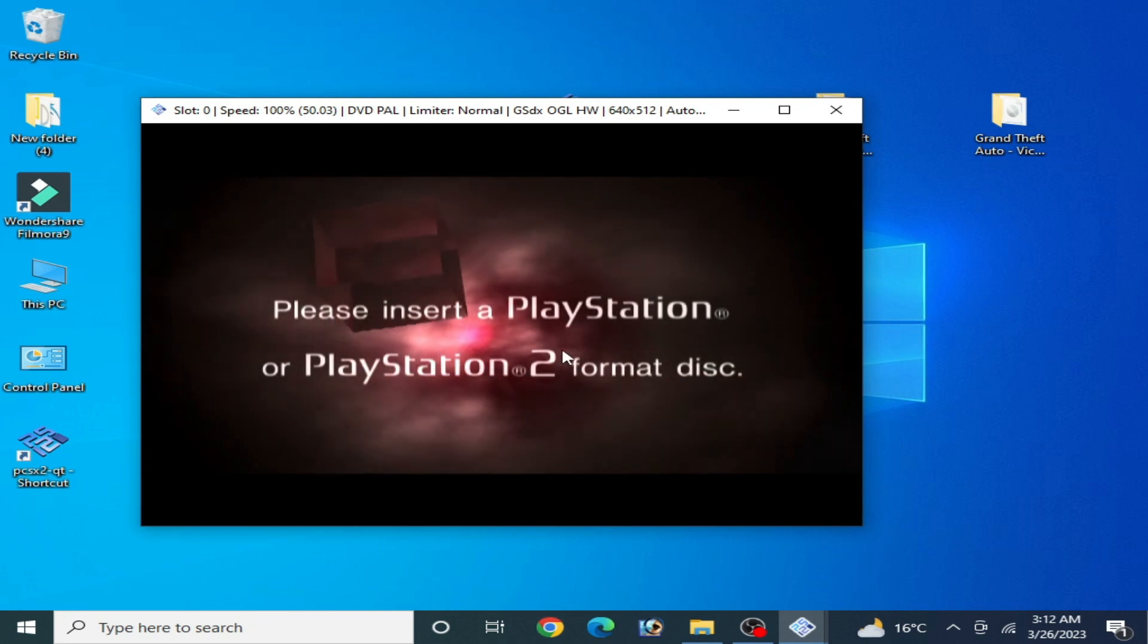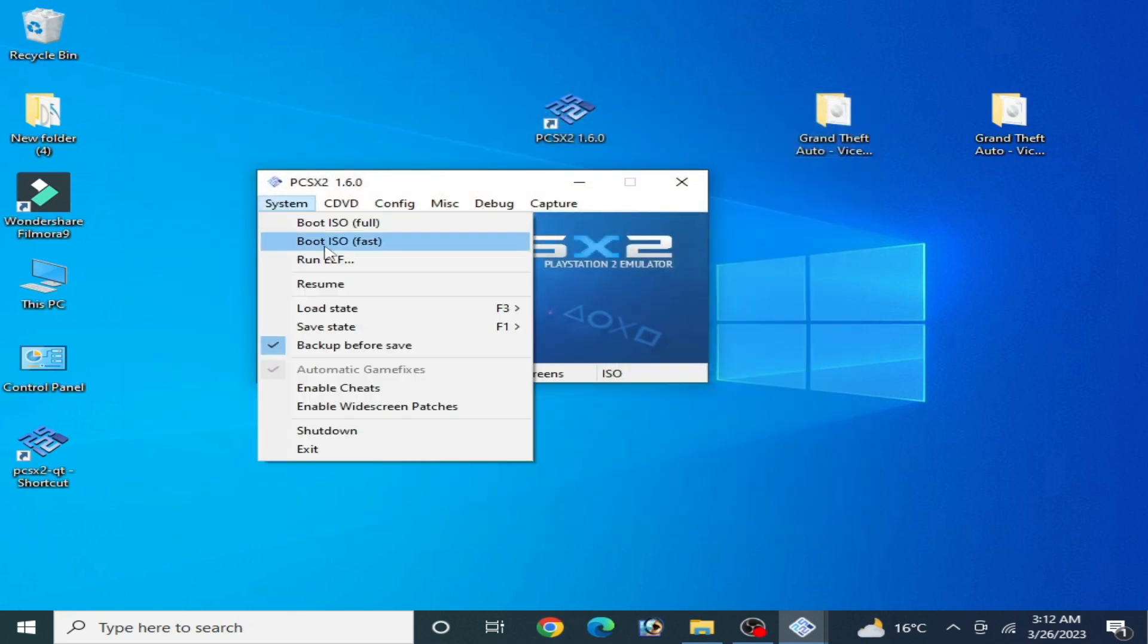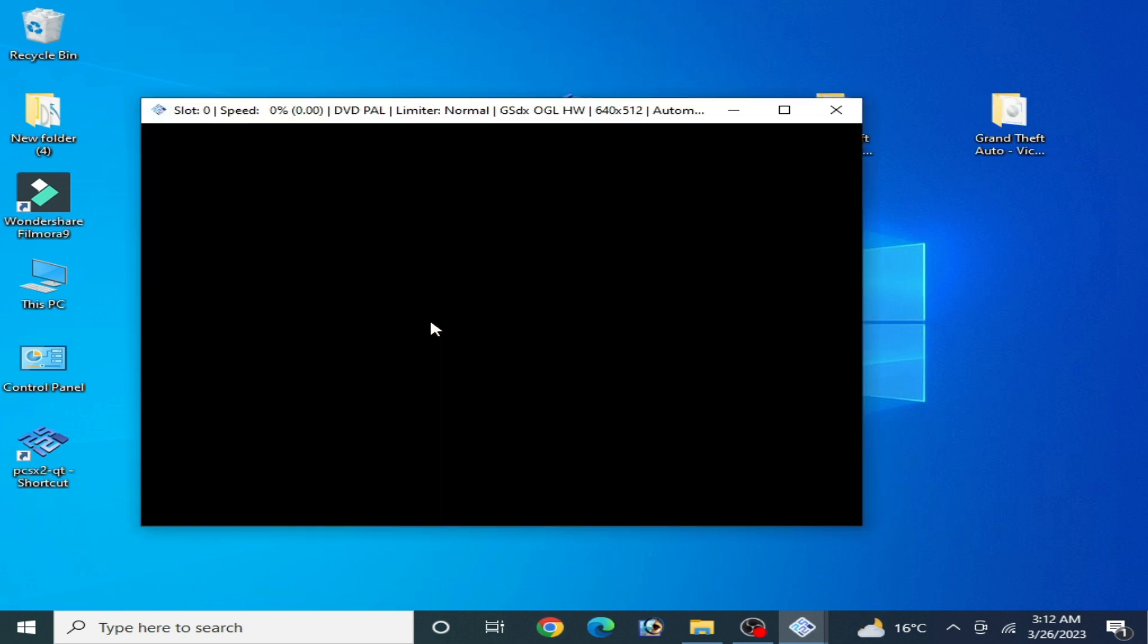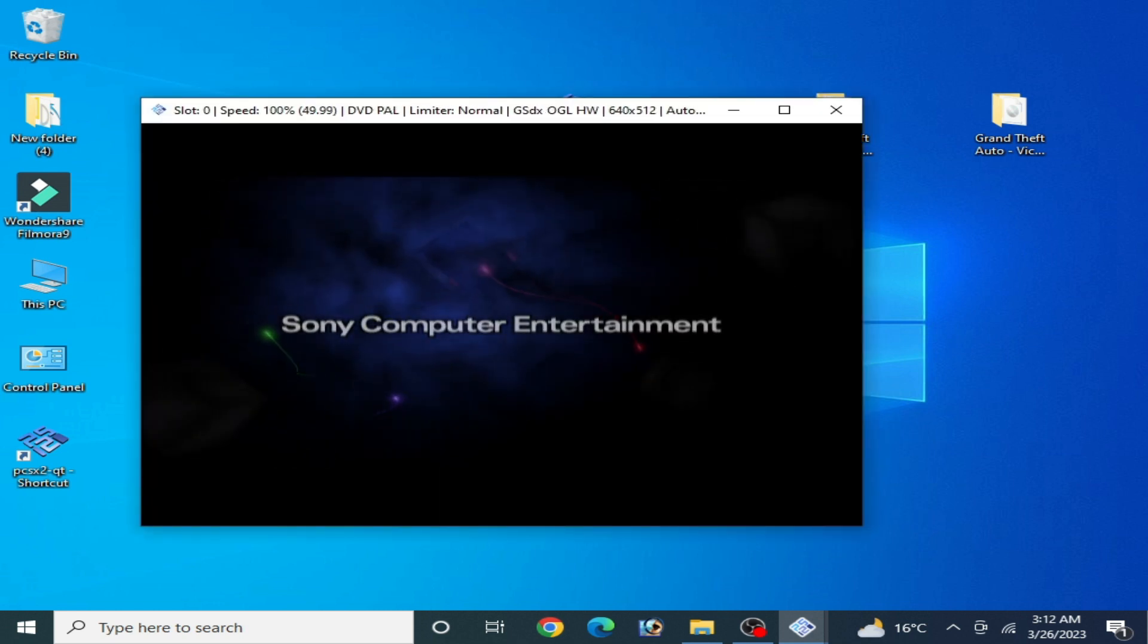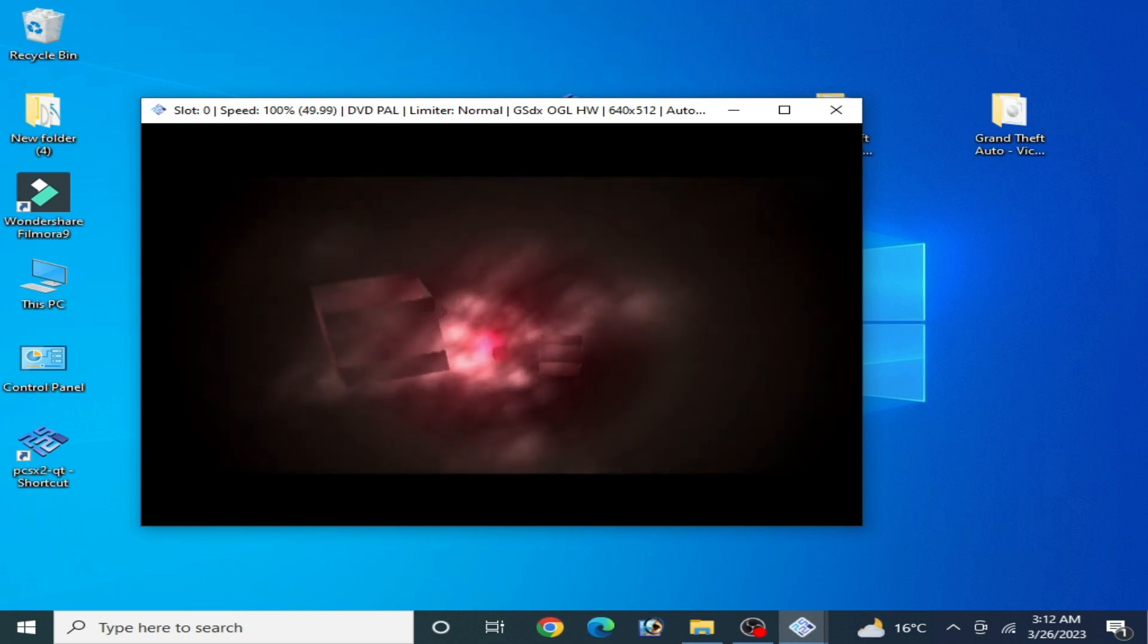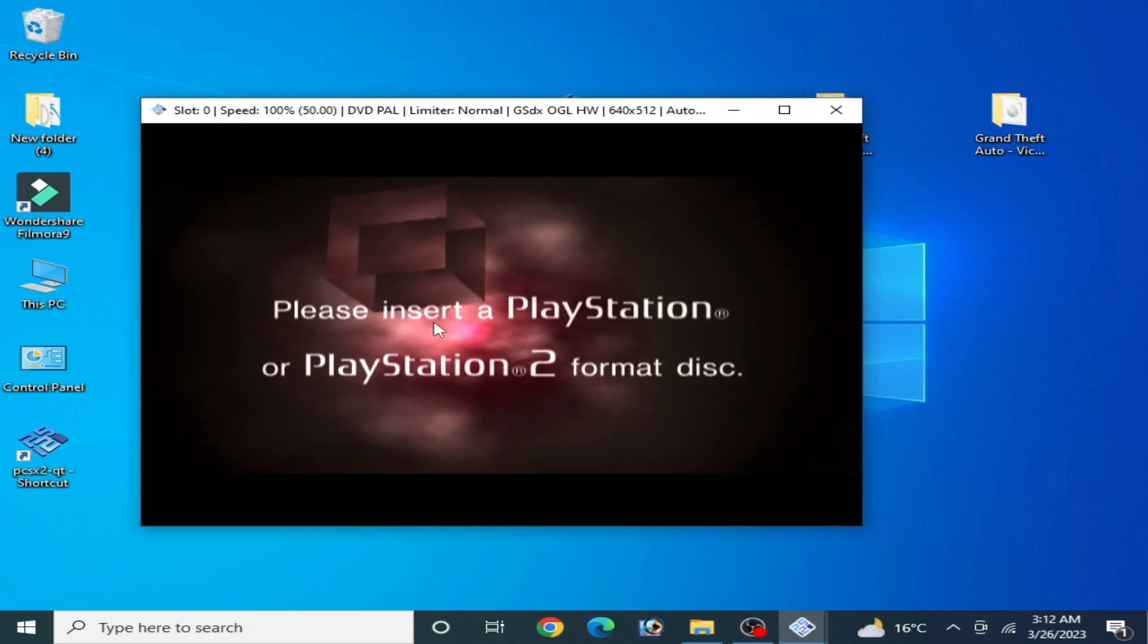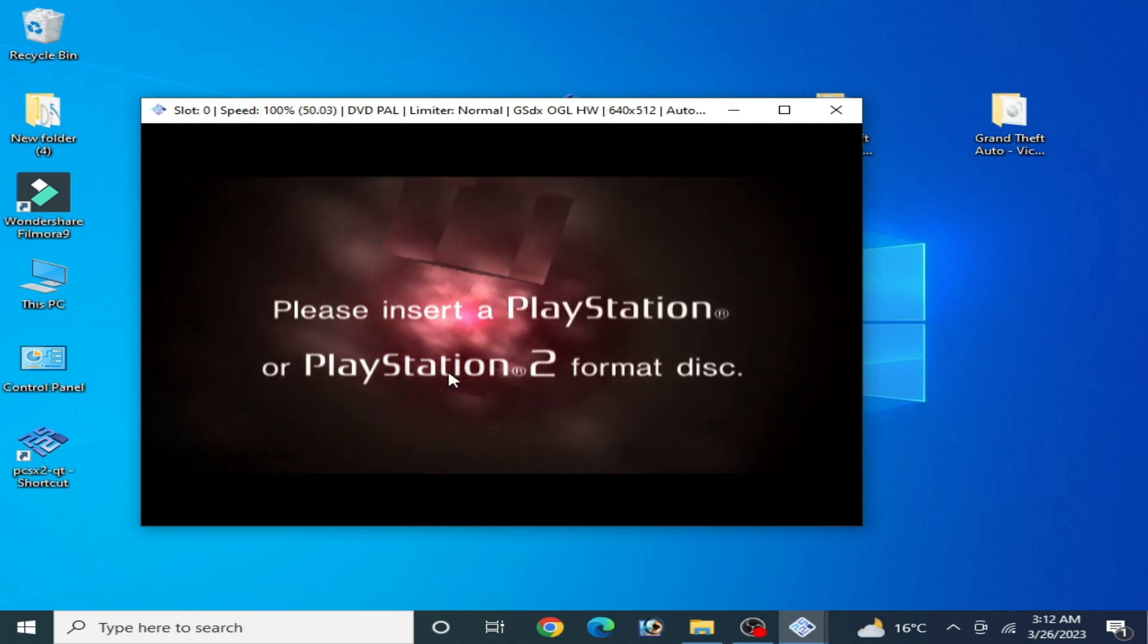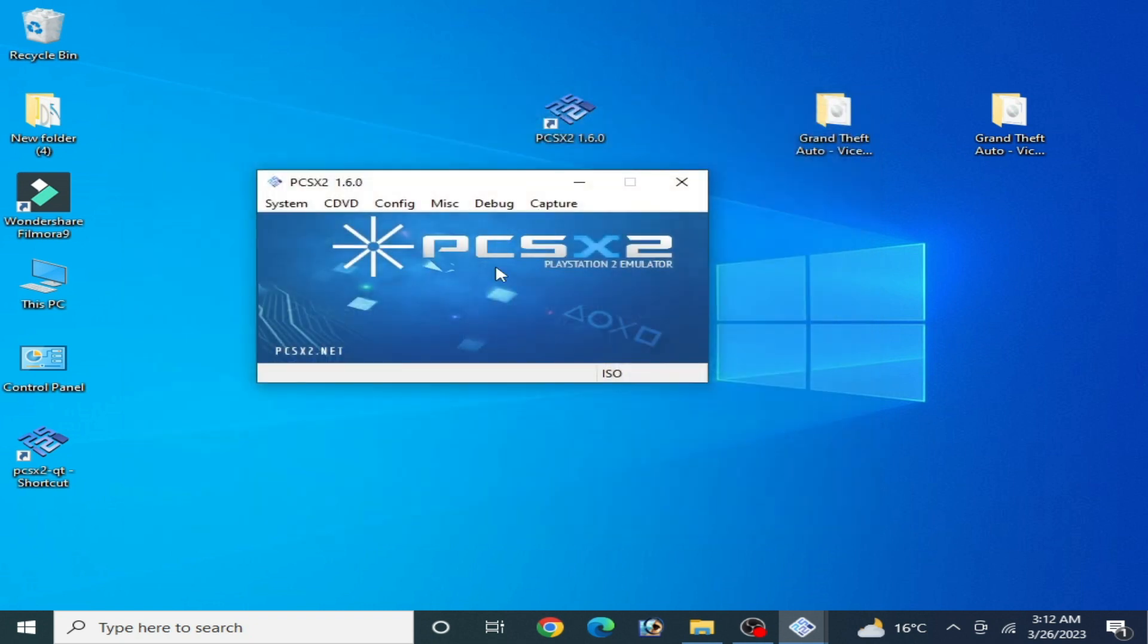This error is showing. Now I try to boot ISO fast and this error is showing again: 'please insert a PlayStation or PlayStation 2 format disc.' How we can fix this issue?